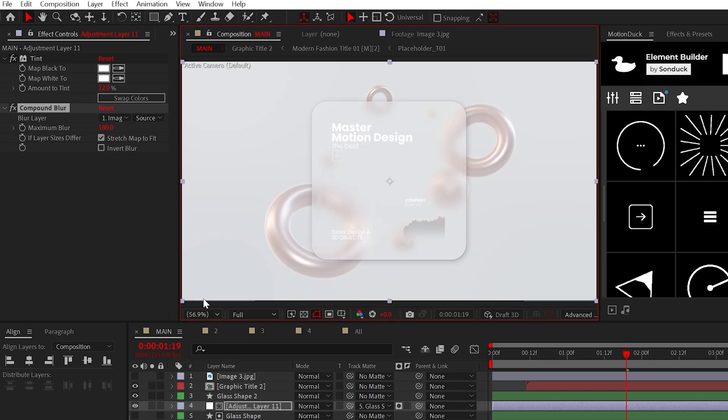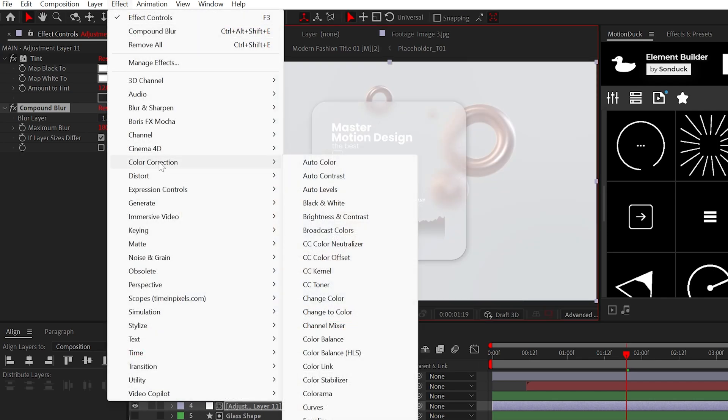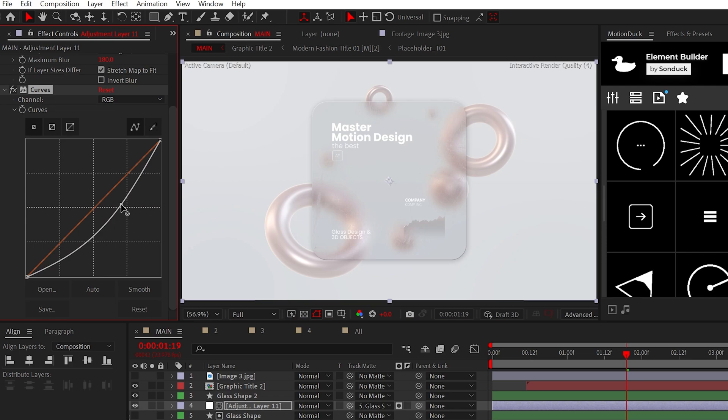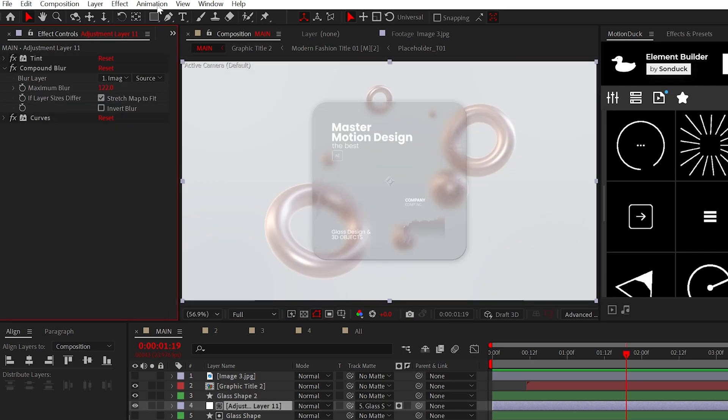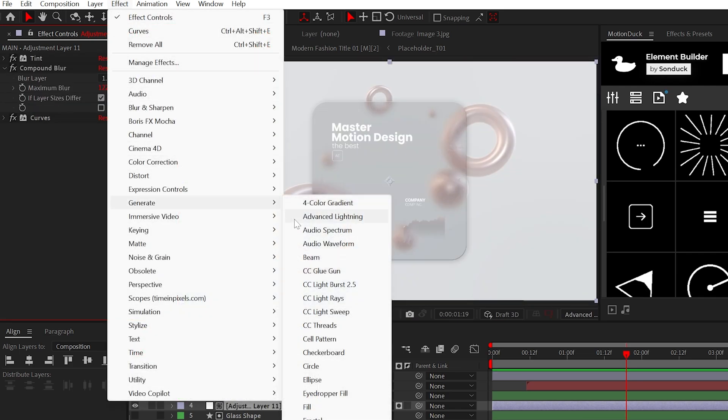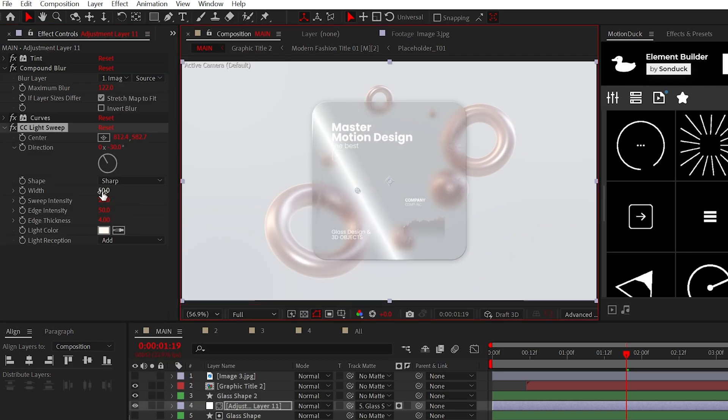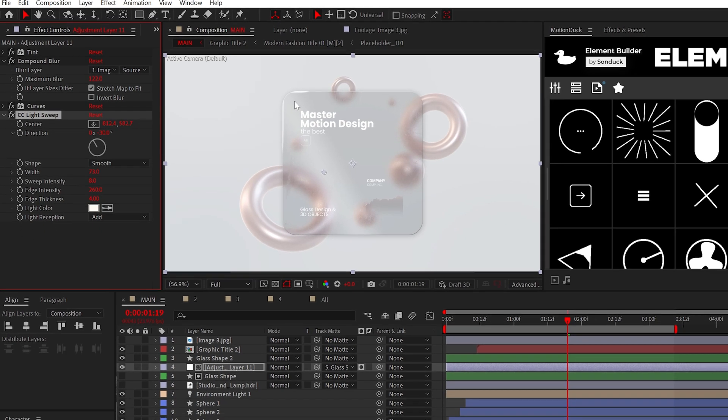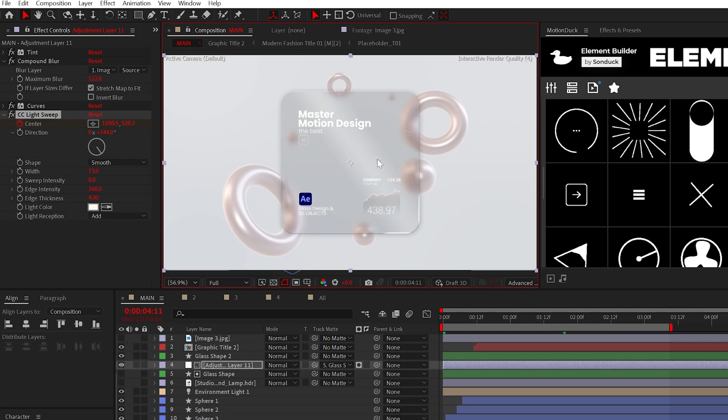Now, I would highly suggest adding the Curves Effect and dialing down the Brightness to get that perfect correction. One last effect you could use here is the most corporate effect of all time, CC Light Suite. You can adjust these settings however you like, but really increase the Edge Intensity and then animate the center to give yourself light movement.